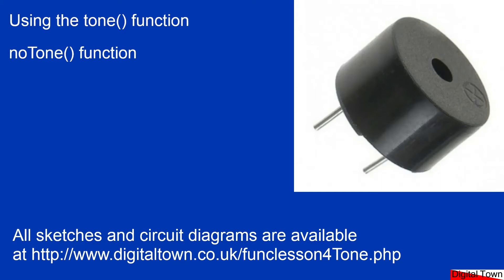Welcome to this tutorial on using the tone function. The reason I'm doing this tutorial is I've actually got to use one of these little piezo speakers. I'm just going to swap the screen over so you can see a bigger picture of that.